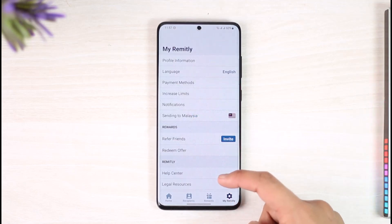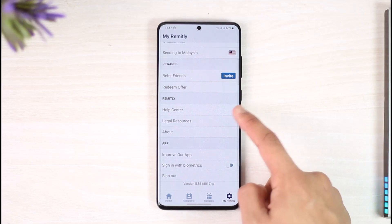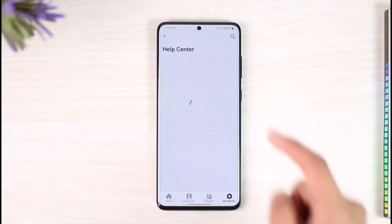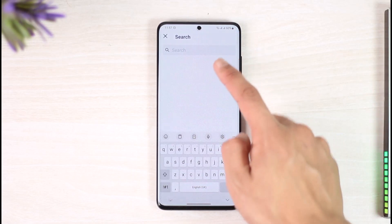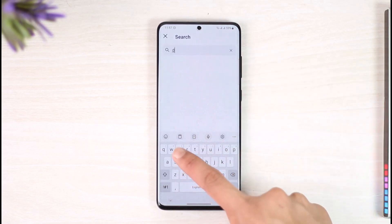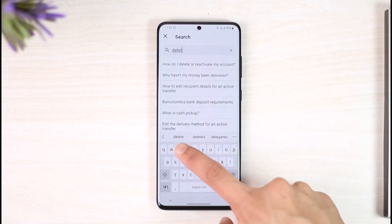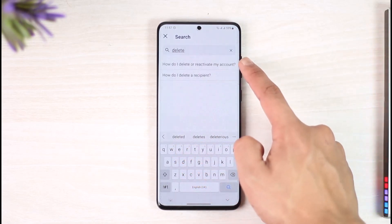Under the My Remitly page, scroll down to Help Center and then tap on Help Center. When you go to Help Center, you can see the search icon at the top right — just tap on the search icon.